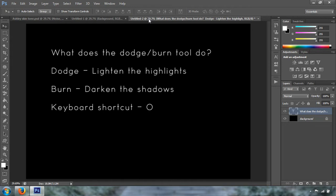For example, if you want to darken hair, you may want to use the Burn tool. The keyboard shortcut for the Dodge and Burn tool is O — if you press O it is going to take you to the Dodge and Burn tool.